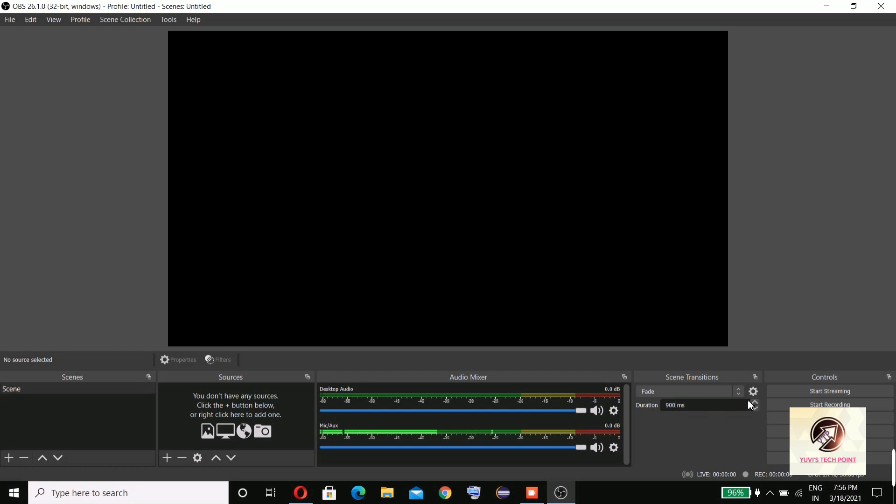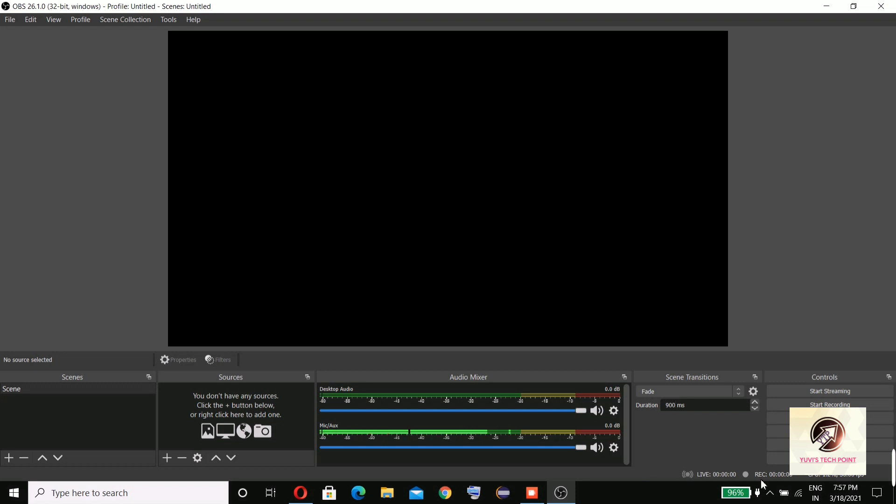And here you can see the CPU usage is 1.8%. The screen will be recorded at 30 FPS. You can go live, so these are a few things.